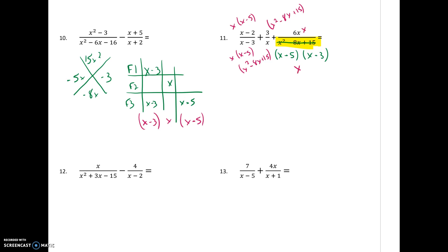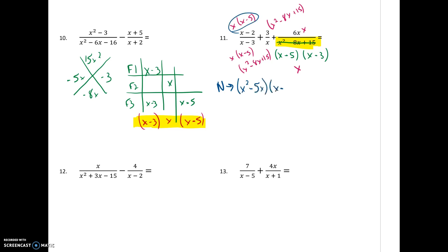At this point the denominator is done. All my work is actually just going to be in the numerator. So just in the numerator: in my first fraction I had x and x minus 5 up here, which I'll multiply together, giving x squared minus 5x with the x minus 2. In the second fraction I'll have the 3 with x squared minus 8x plus 15. And in the third fraction I'll have 6x squared.